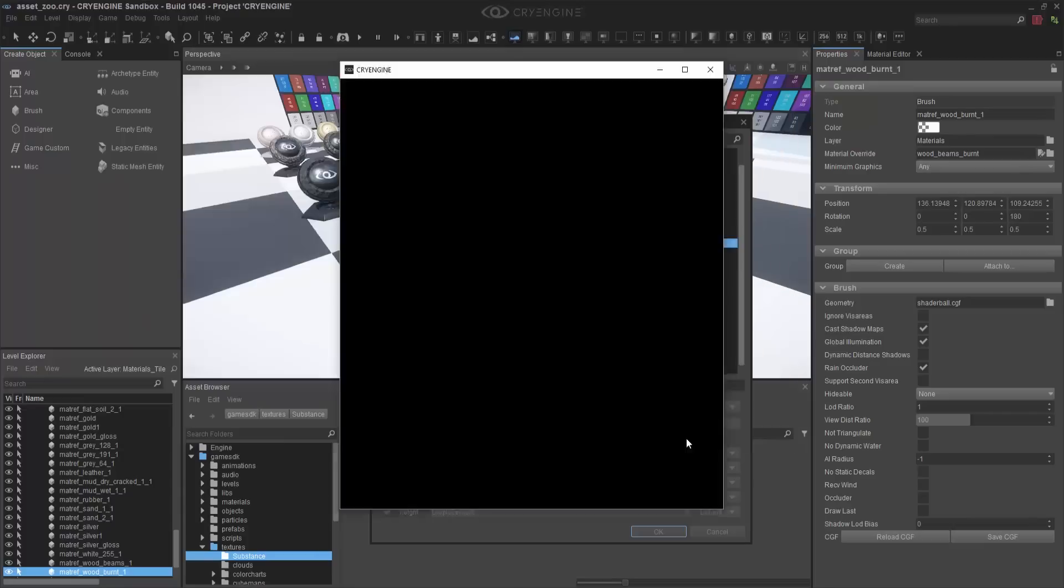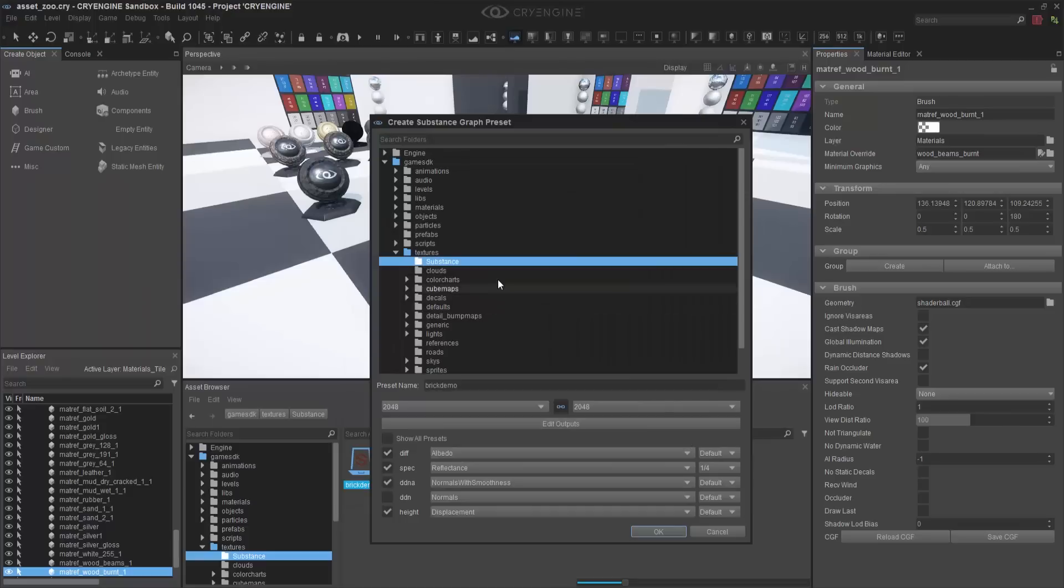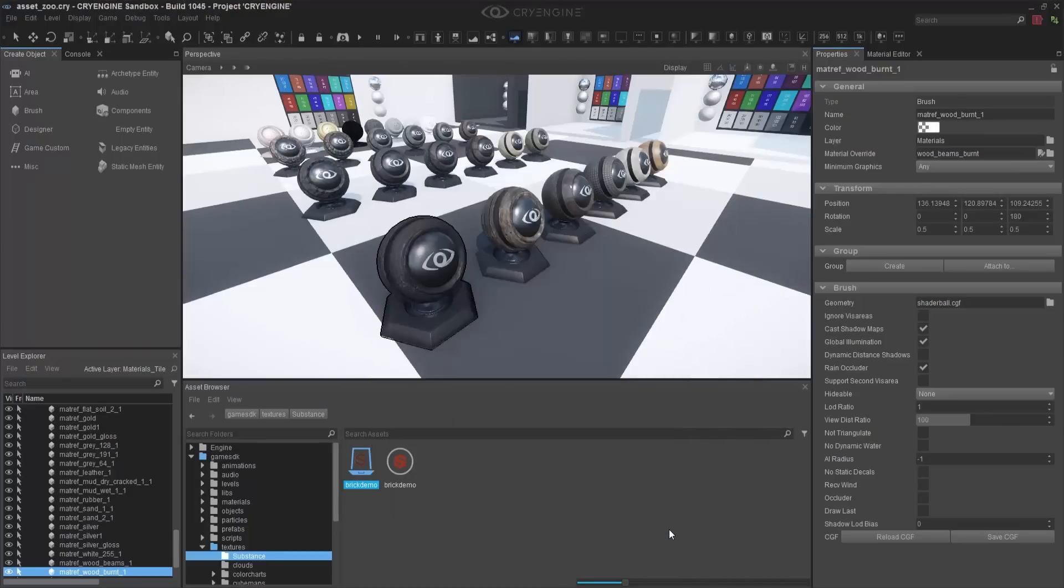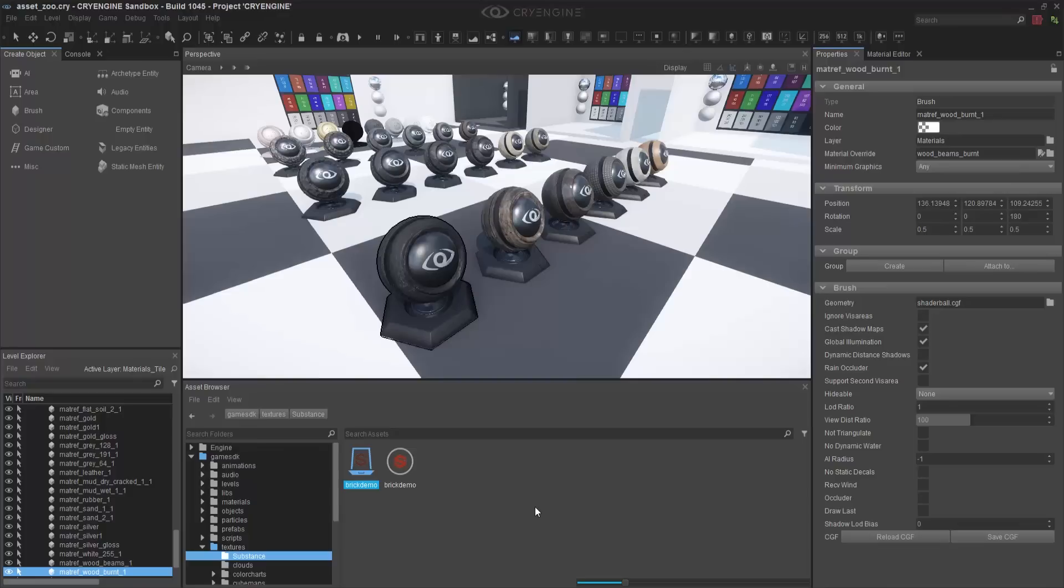I'm going to click OK, and this will generate the textures inside of our Asset Browser. You should see them pop up momentarily. Once inside of the Asset Browser, now we have all of our maps, and we're ready to apply it to one of our shader balls.